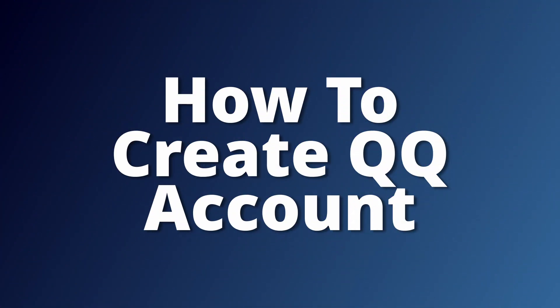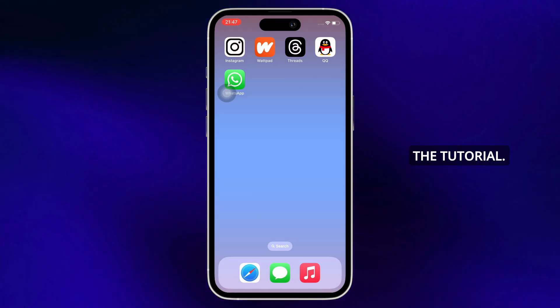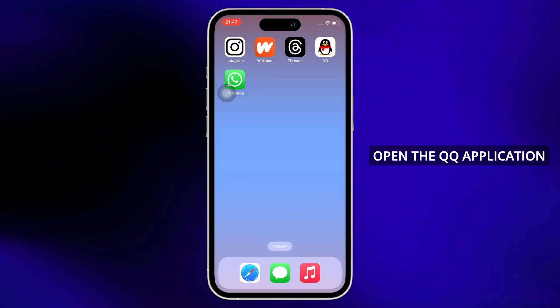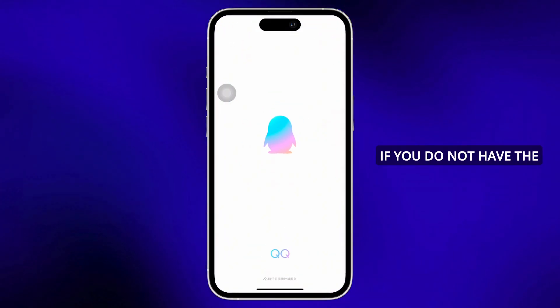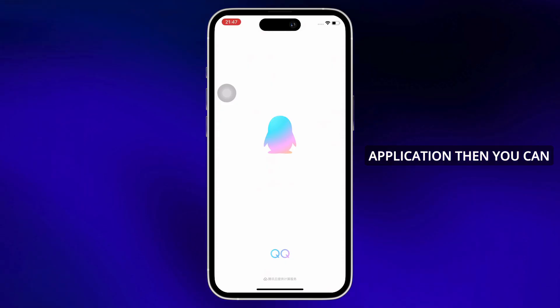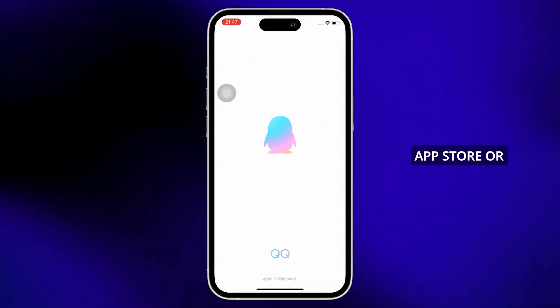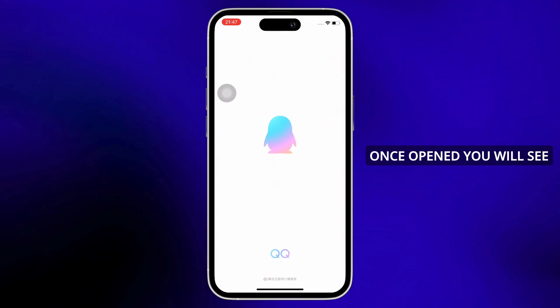Hello everyone, I am Bishaka and welcome to our channel. Today we are going to learn how to create a QQ account. Firstly, go ahead and open the QQ application on your device. If you do not have the application, you can download it from your App Store or Play Store. Once open, you will see the terms and conditions pop up.